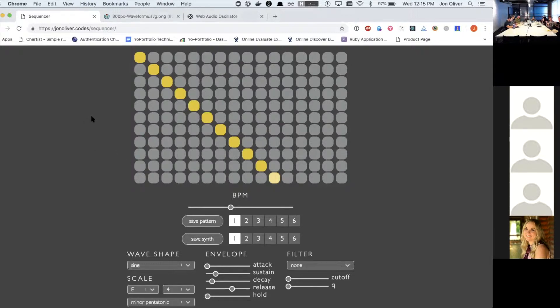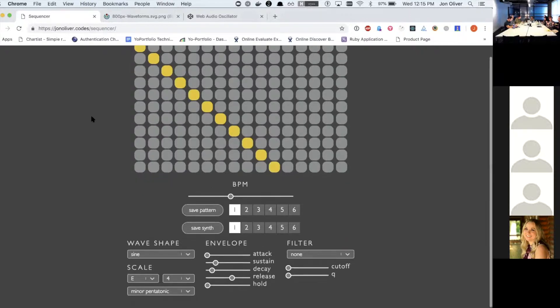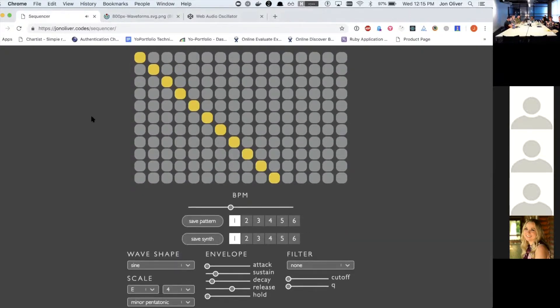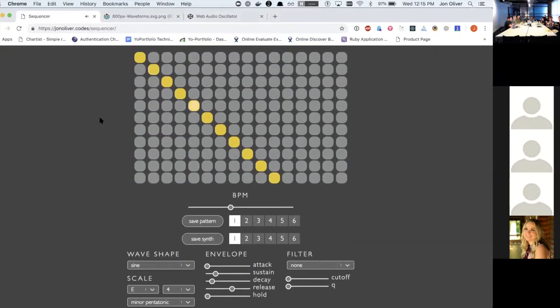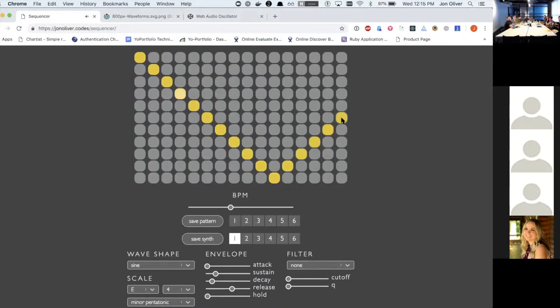I guess you can see it highlighted there. As it plays through it, you can kind of see that it does that, and then you can change it to make it do stuff.